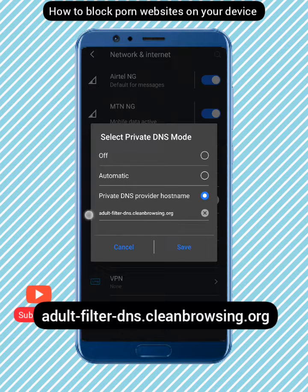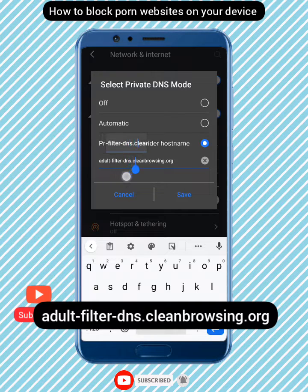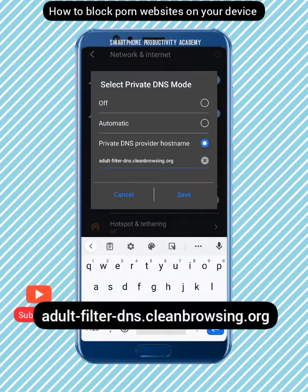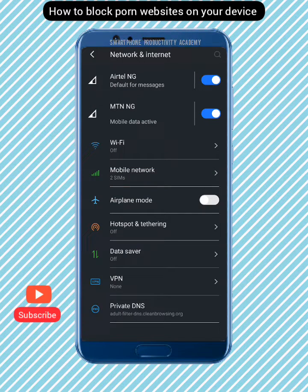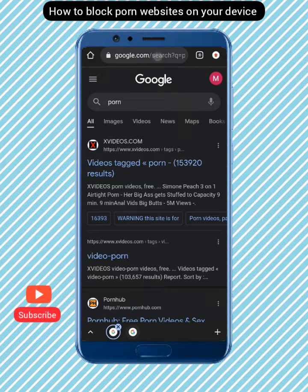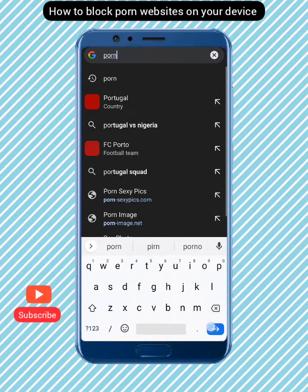When you get to that point, type this link: adults.filter.dns.cleanbrowsing.org. That's what you type in the Private DNS provider option. Then hit Save. Wait a moment and you can see that my Private DNS is now set to adults.filter.dns.cleanbrowsing.org — this is going to protect me.